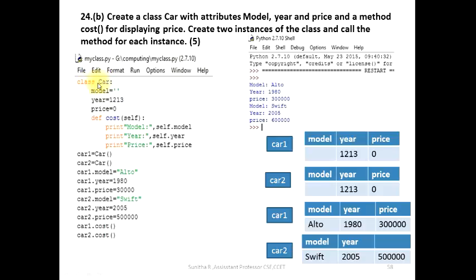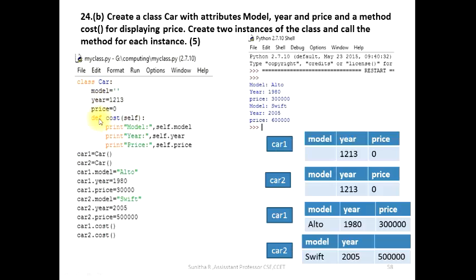We will start the class here. In class, we have three attributes. This is the function. Then we will create a method in class. The three attributes are associated with the method.